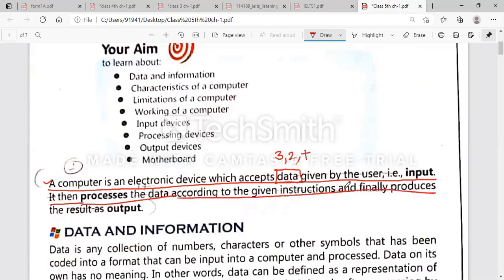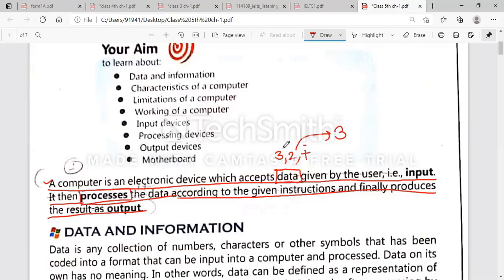Underline the word 'processes.' This data is processed by the computer — your CPU does the processing. The CPU will use this data: it will add 3 + 2 = 5. That result, 5, is your output.